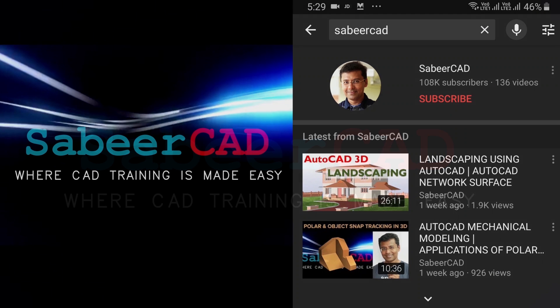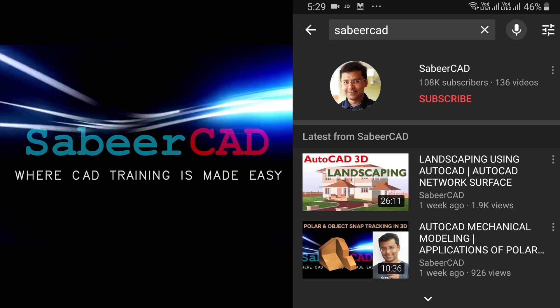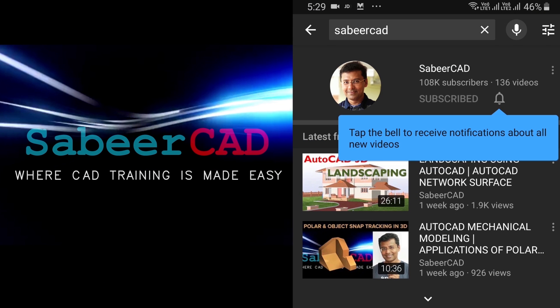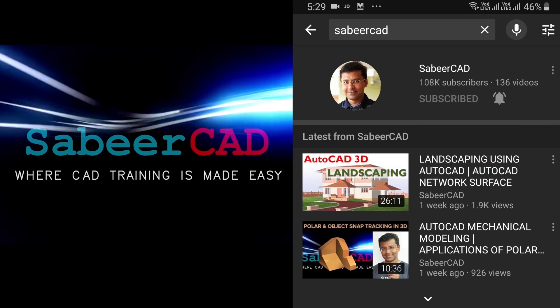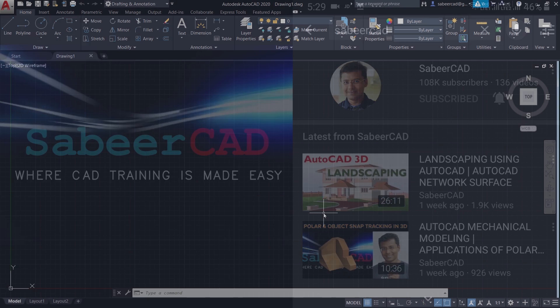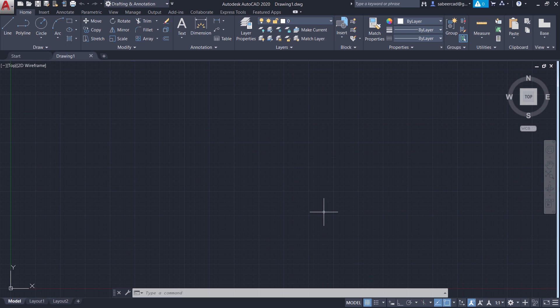Before exploring the topic, I request all of you to subscribe to my YouTube channel SabirCAD if you haven't subscribed already, and hit the bell icon to get instant updates on my future video uploads. So let's get started.